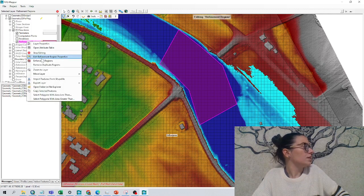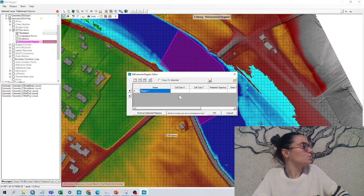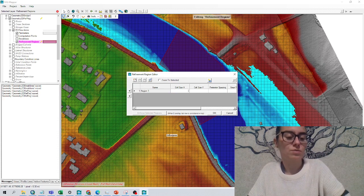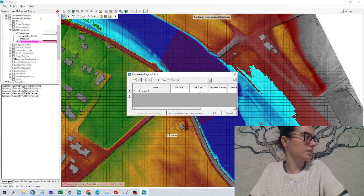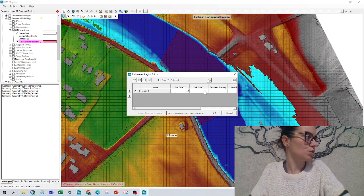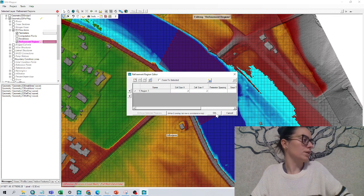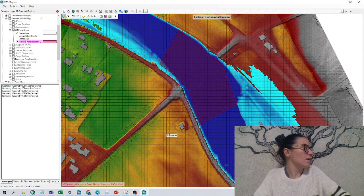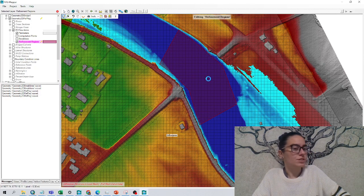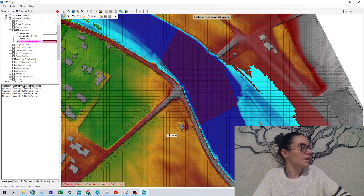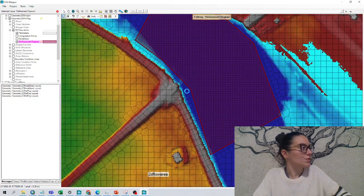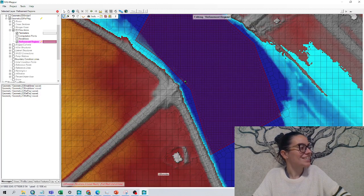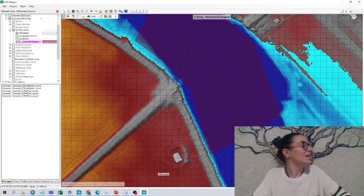We'll right click on it, edit refinement regions properties, and in this case we'll decide a cell size of 2 times 2, and we click OK, right click, and force all regions. We can zoom on it, and it's done.